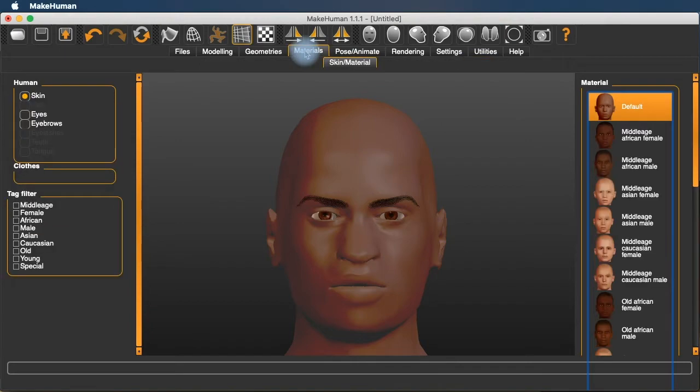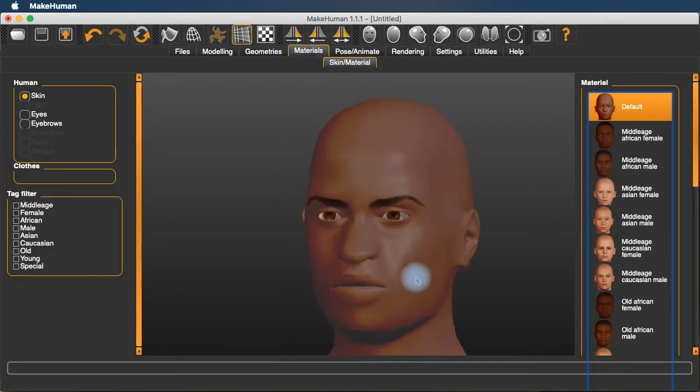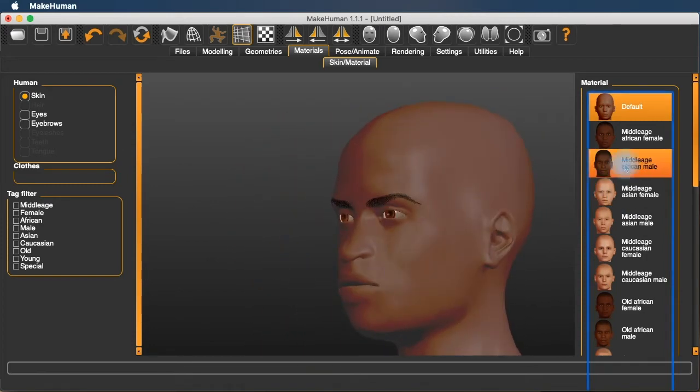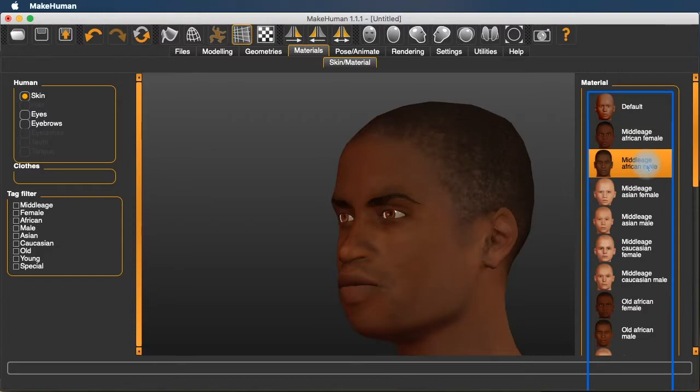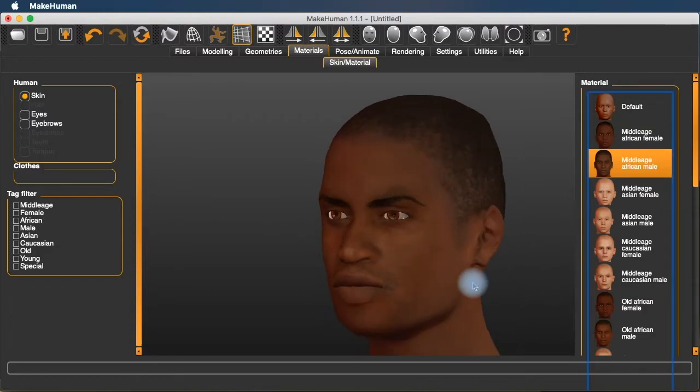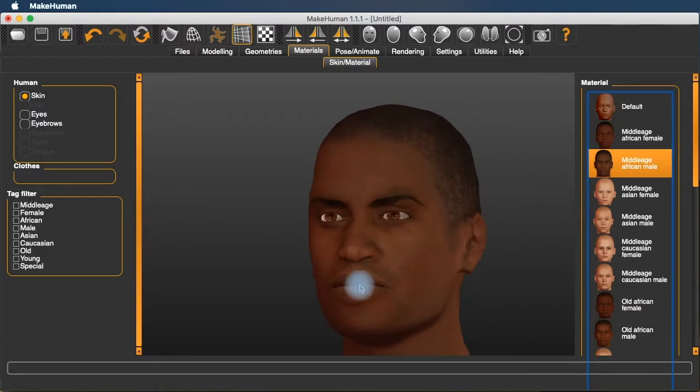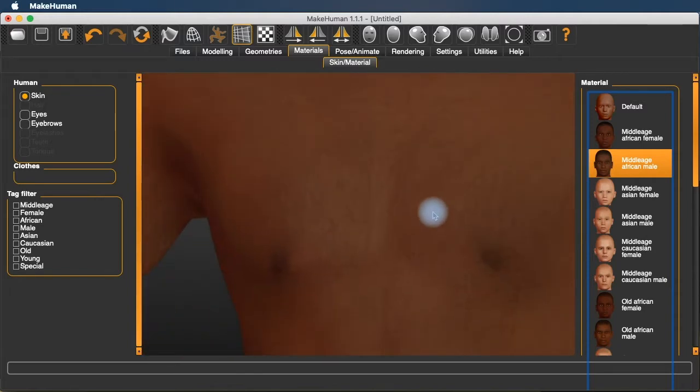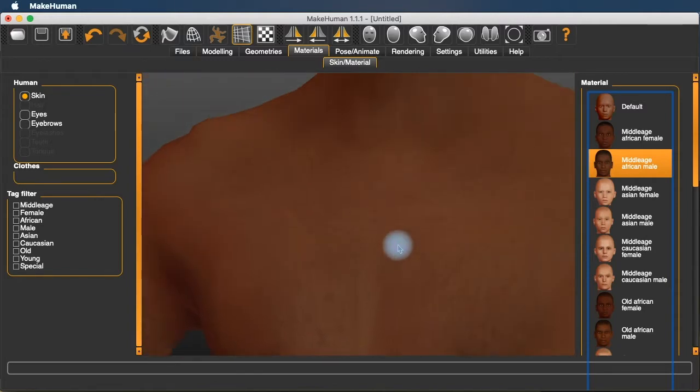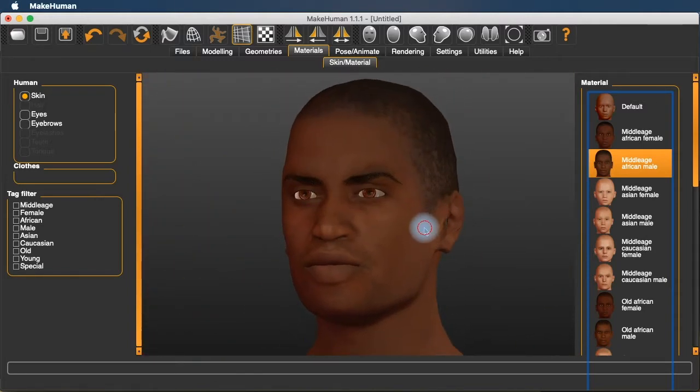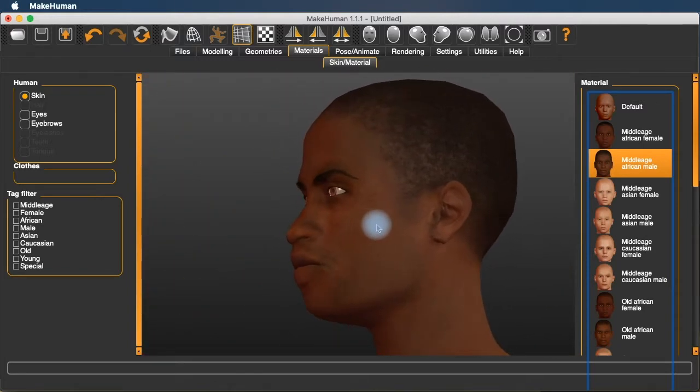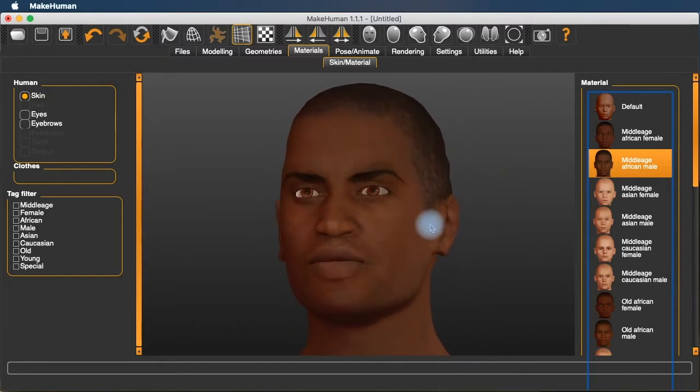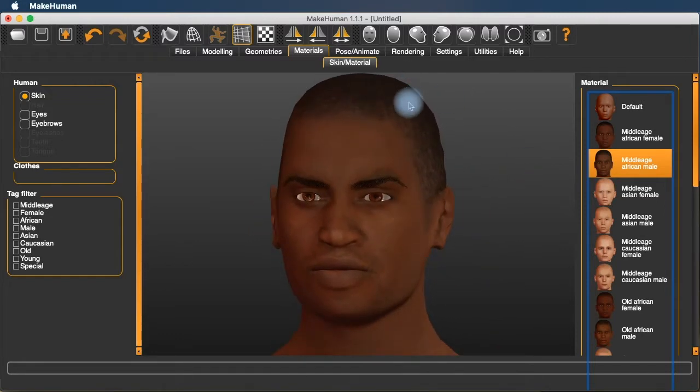Under materials, we can really expand upon this sort of flat colored skin. For instance, here's middle-aged African male. It gives us some hair. It gives us a little bit of shadow there and puts some hair on the chest. It just gives us an overall better looking rendering.